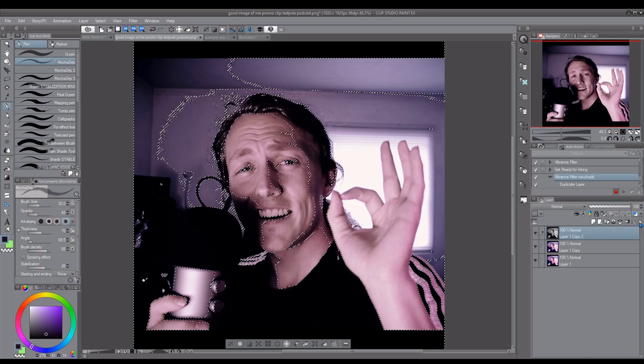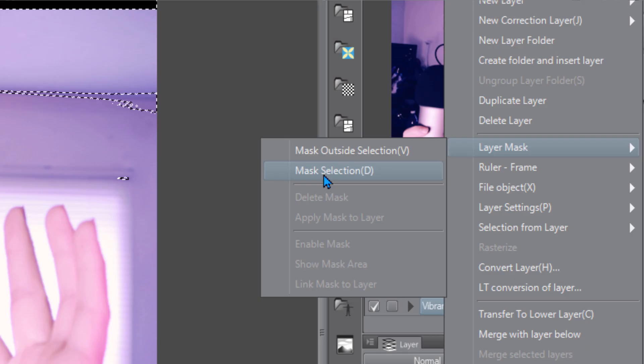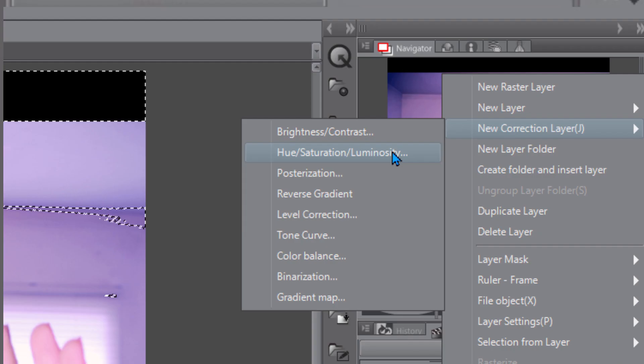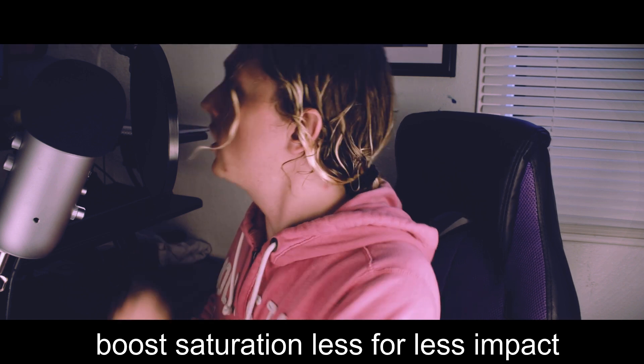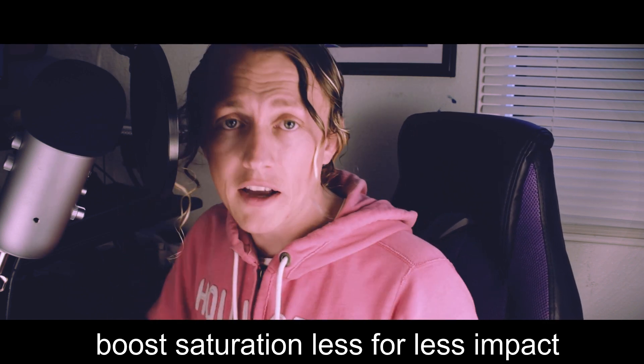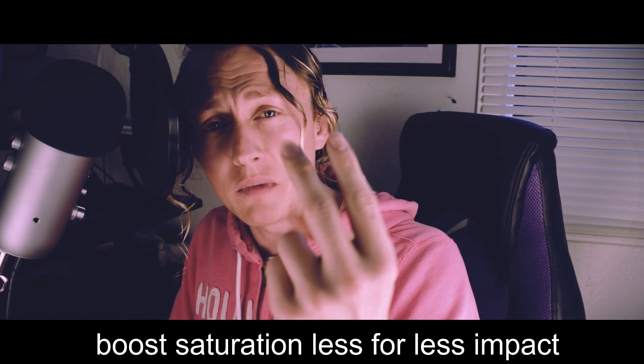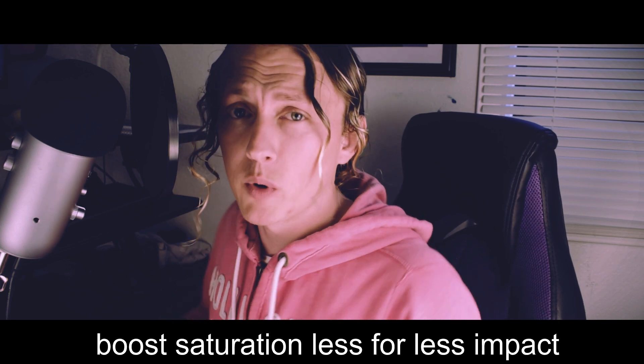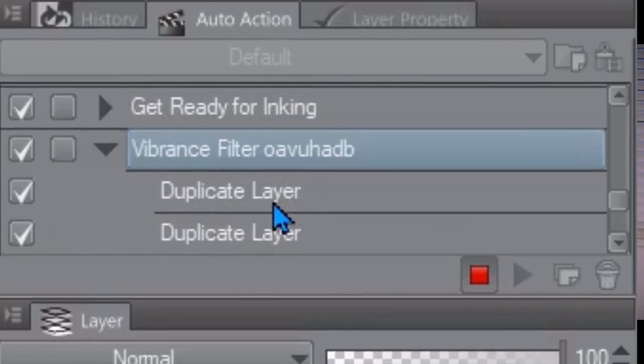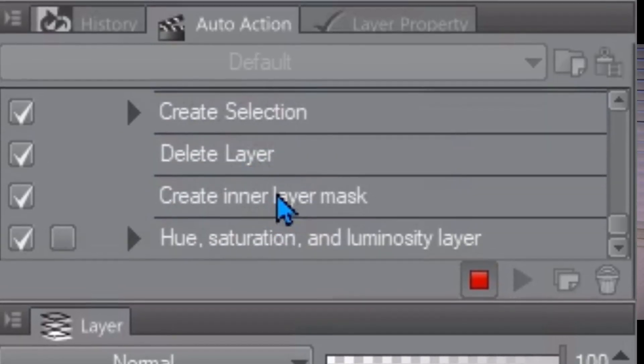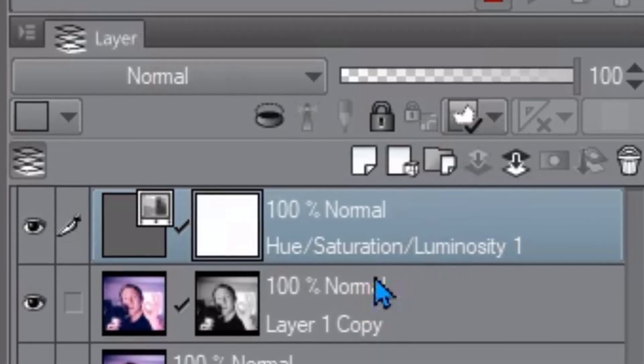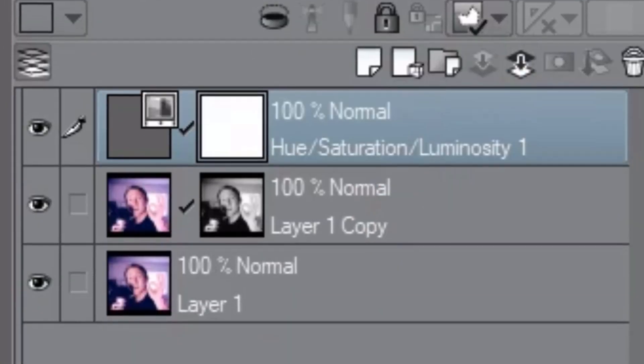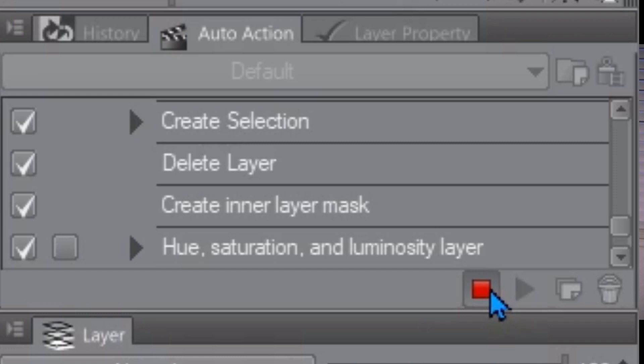So we should have two layers still of the same photo on the top one right click layer mask mask selection don't do this top one the bottom one mask selection then right click it again new correction layer hue saturation and all you gotta do is take saturation put it to 100 you could actually make three auto actions of this like a low intensity medium and high intensity that would be pretty useful but I'm gonna make it at 100 and as you can see it is recording all these steps it's pretty good to just double check that it's recording the steps.